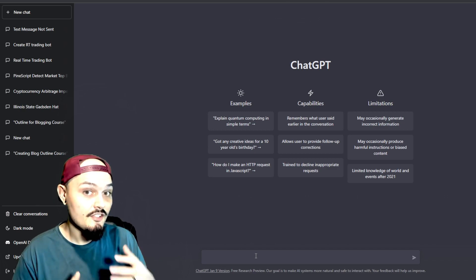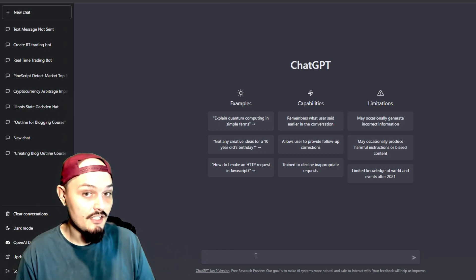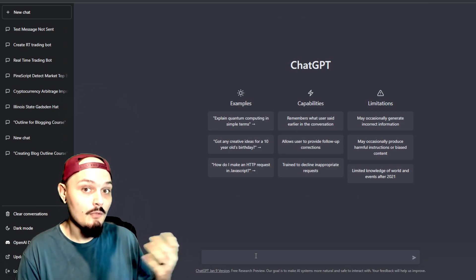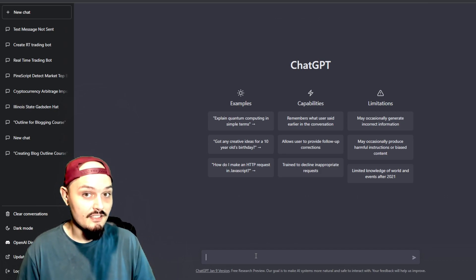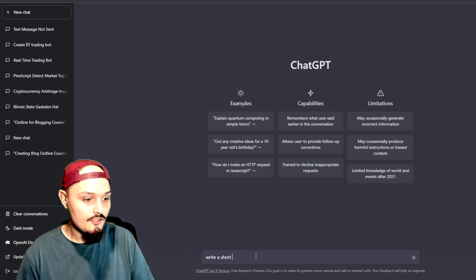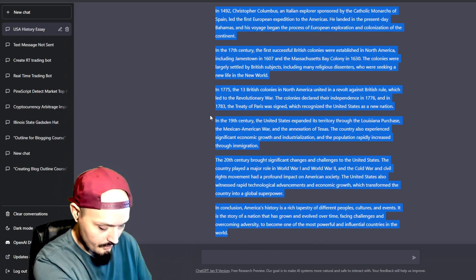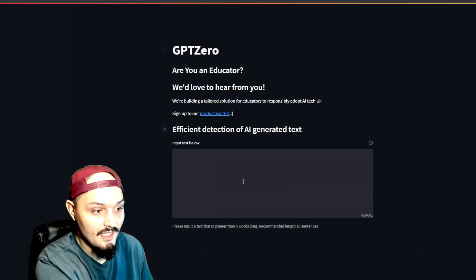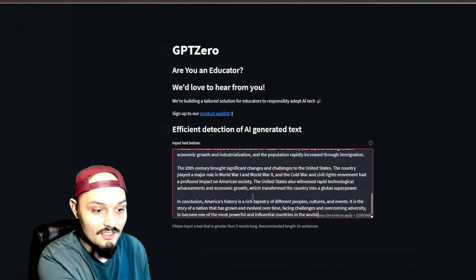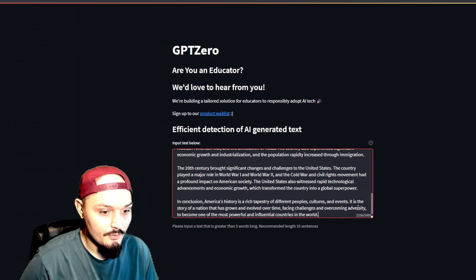So real quick, let's go ahead and take a look at what this will look like when you try and generate a ChatGPT script and run it through an AI detector. If I go ahead and tell ChatGPT to write a short essay on the history of America, we're then going to Ctrl-C, copy what this gave us, and paste it into GPT-0, then Ctrl-Enter to apply.